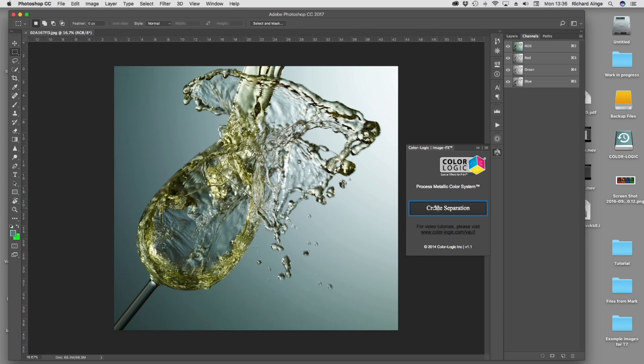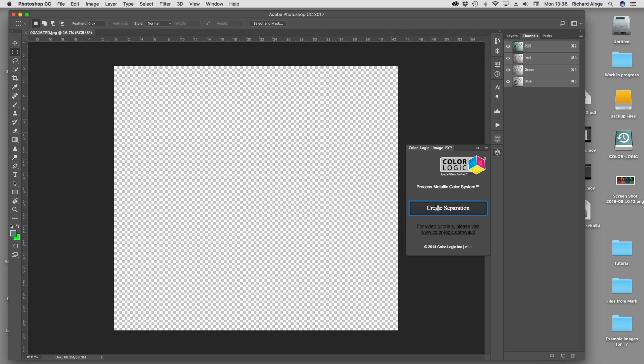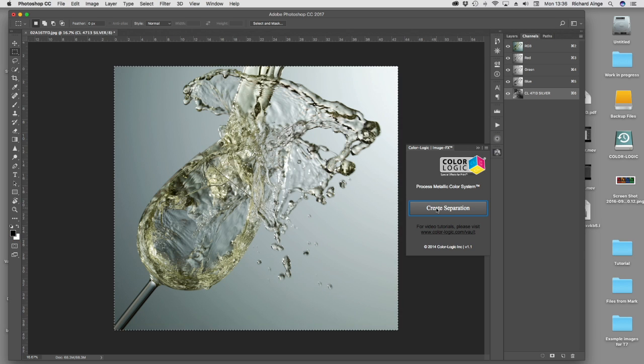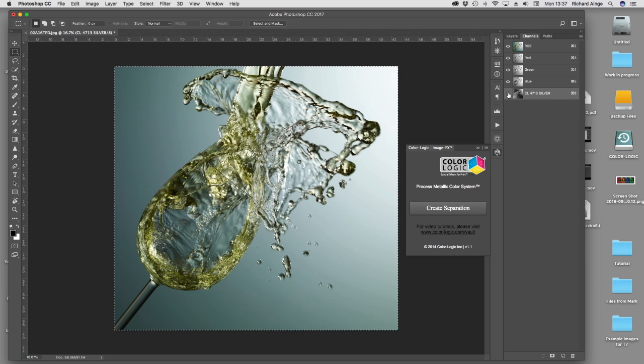It's going to calculate the separation and give me my ColorLogic separation based on the pixels inside that image.